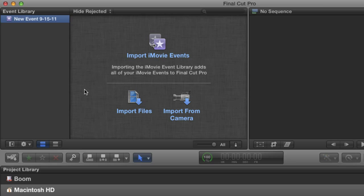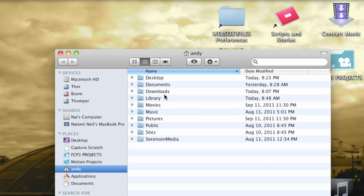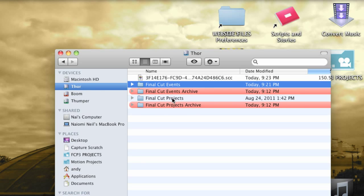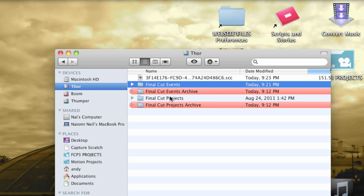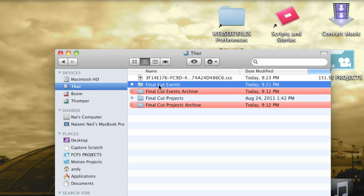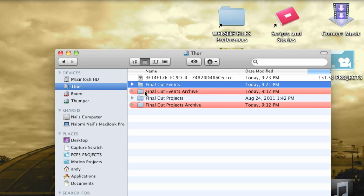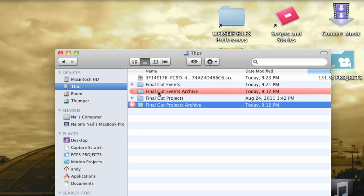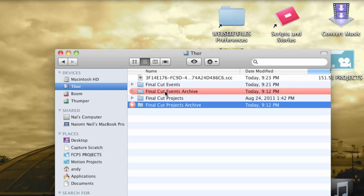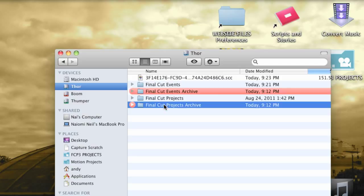I'm going to quit Final Cut and open a Finder window. I'll select my Thor Drive so that you can see its contents. If you create an event or a project, Final Cut will create a Final Cut Events and Final Cut Projects folder on the root of your selected drive. This is where Final Cut will look for events and it's the only place it looks. Now I created these folders. This is where I move events that I'm finished with or that I just don't want showing up when Final Cut is open.